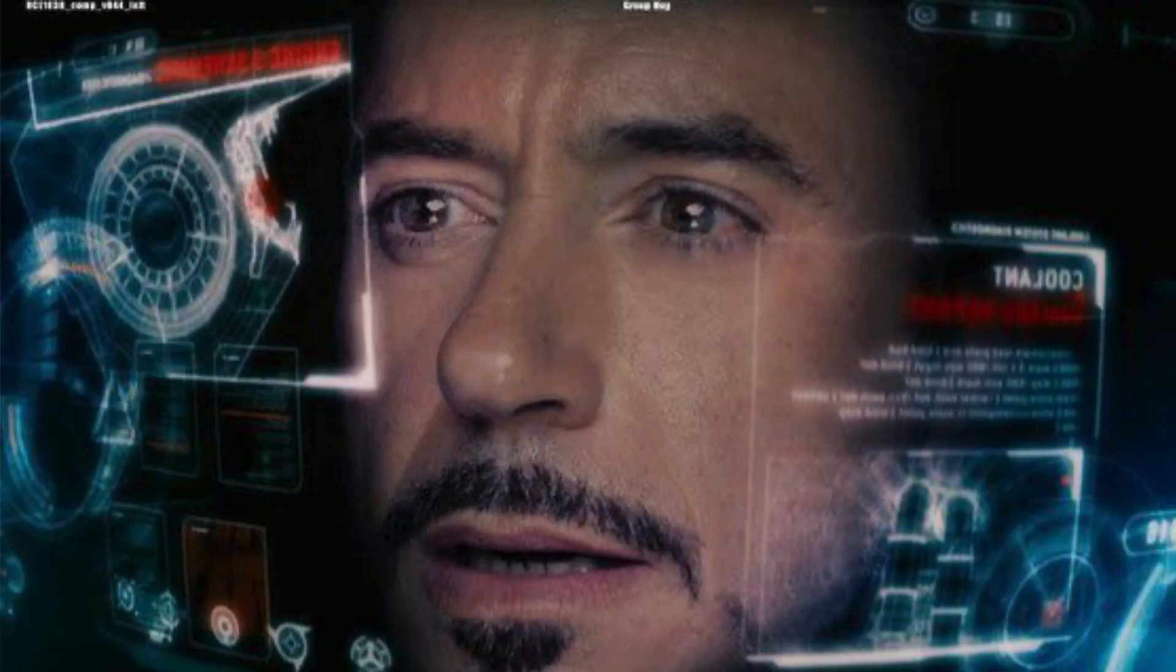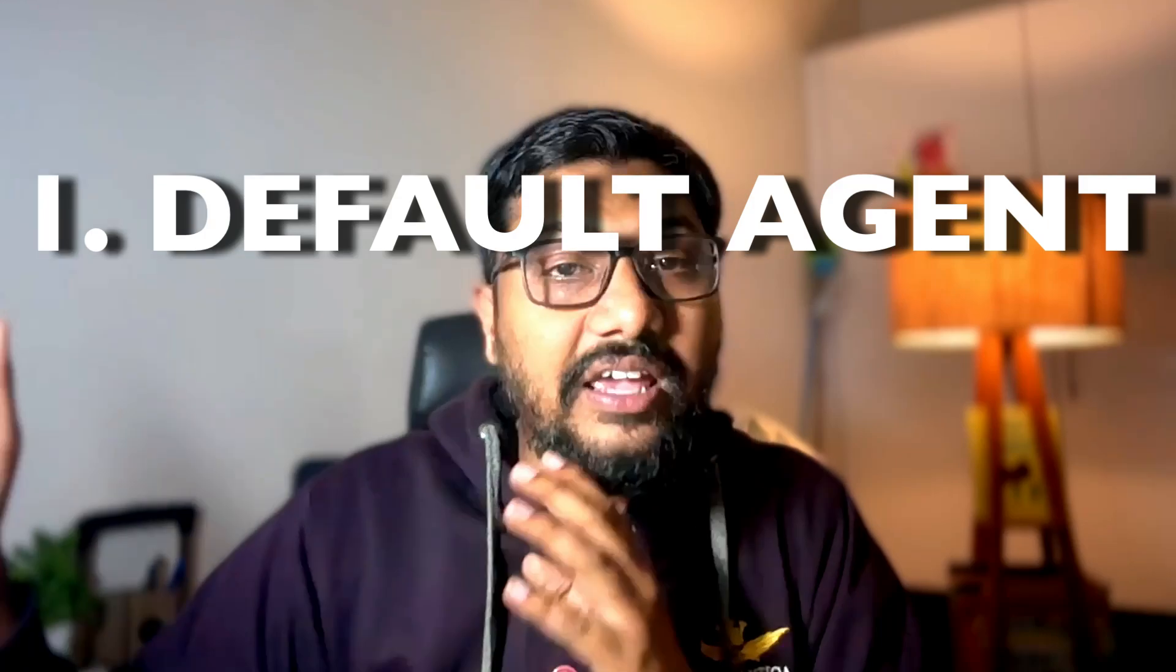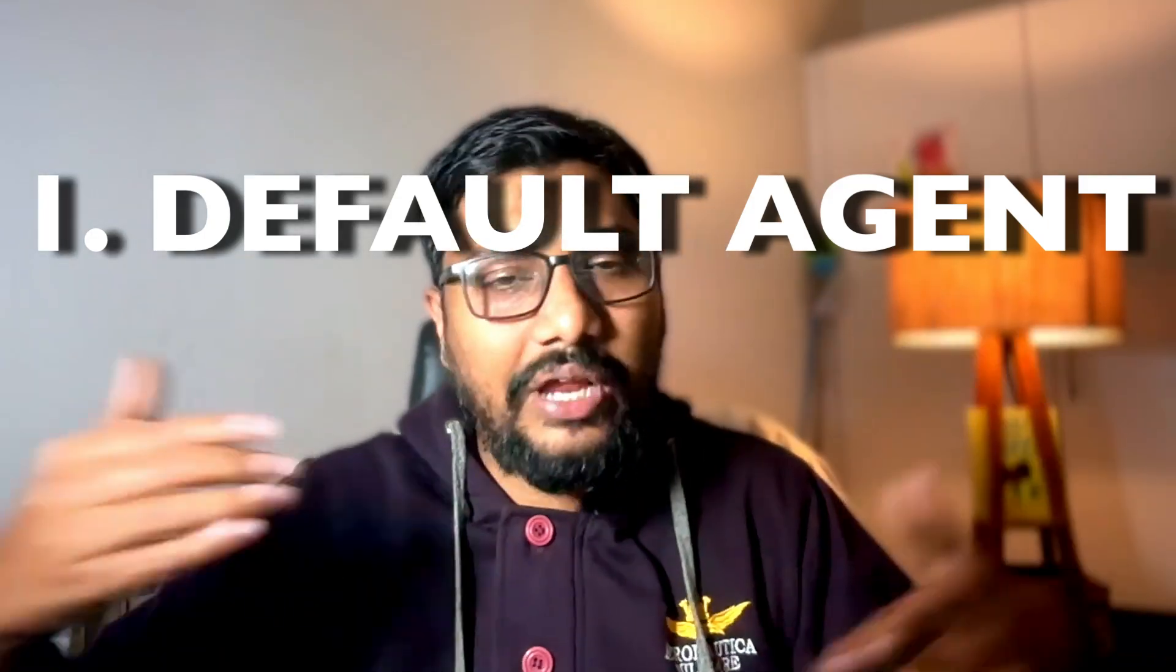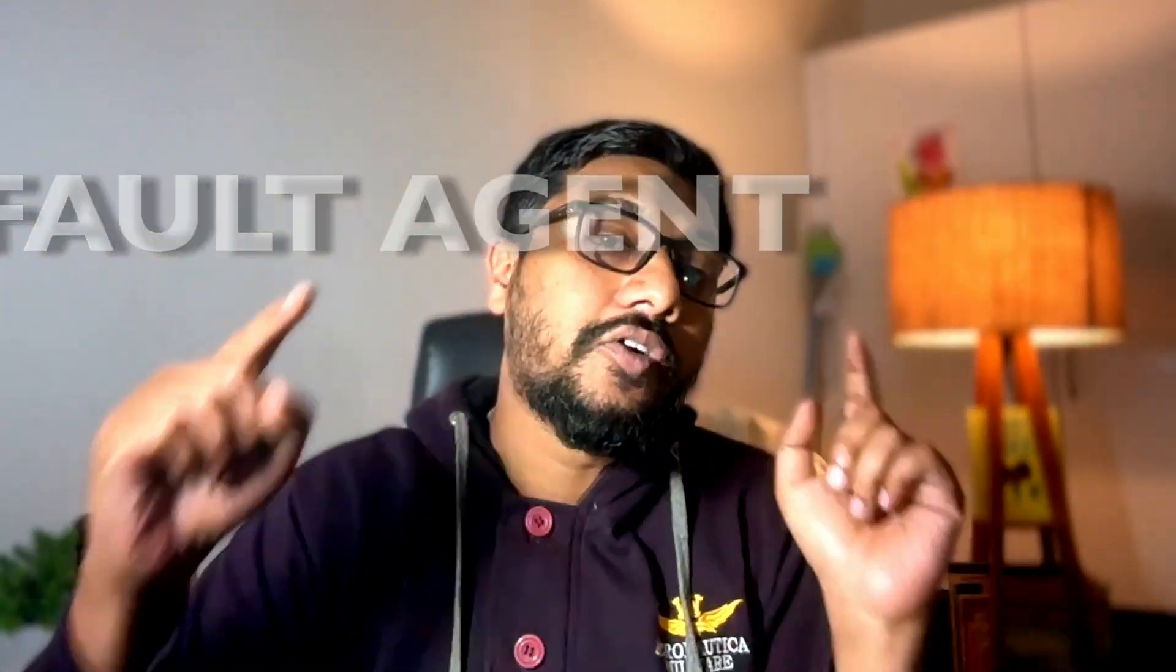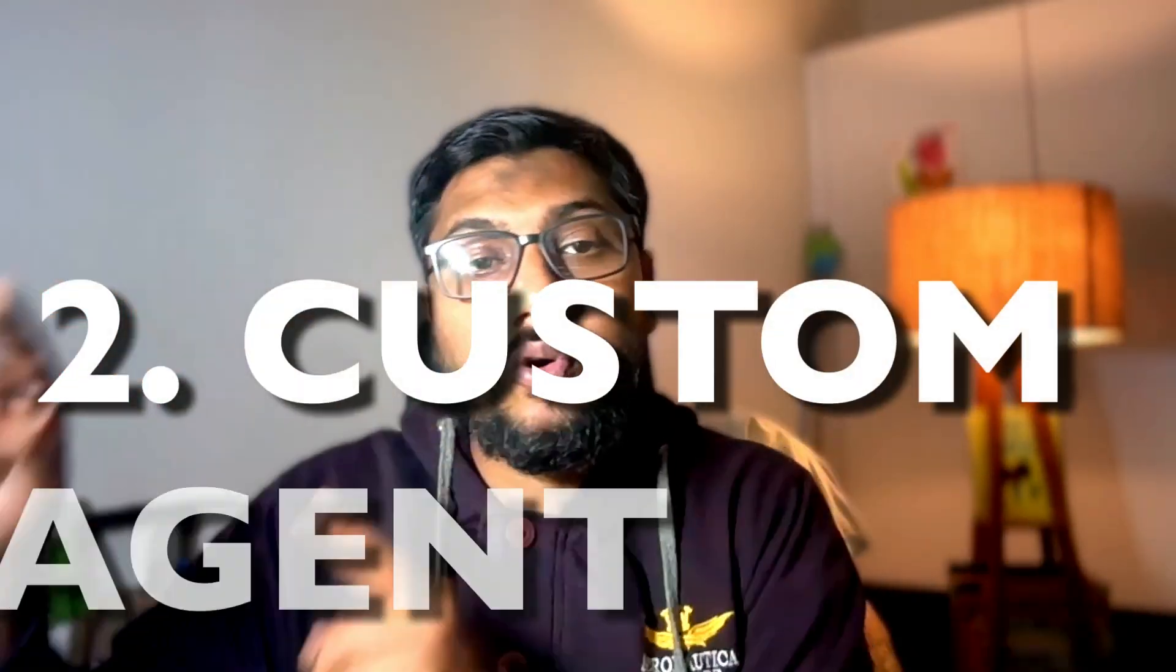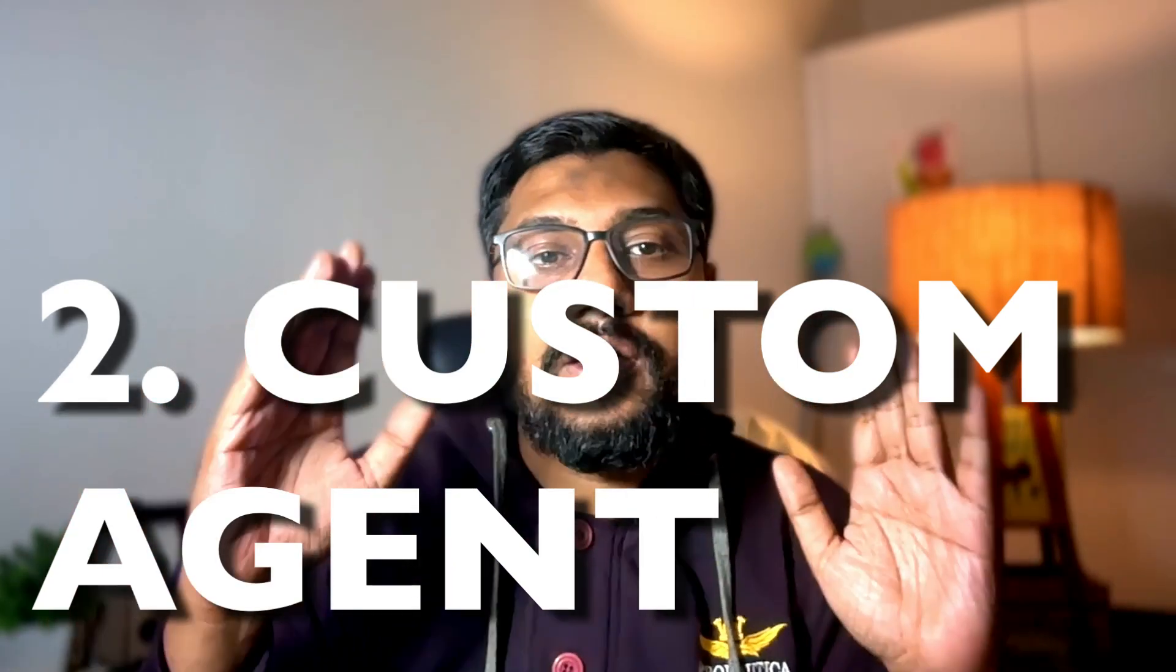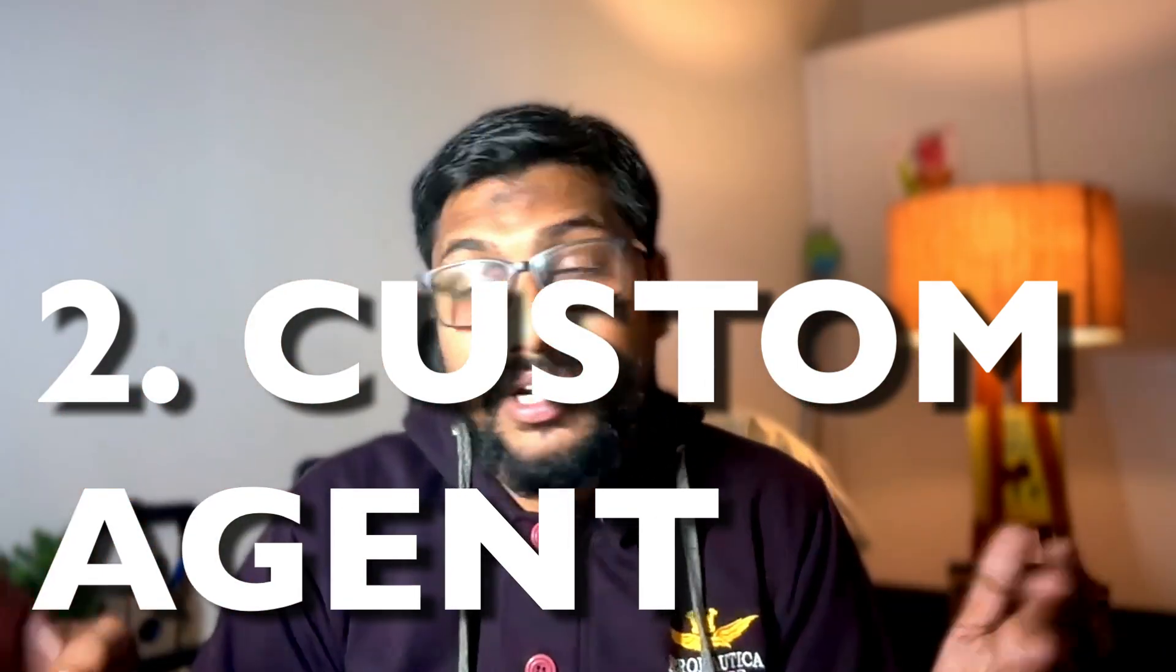There are two things that we're going to do in this video. One, I'm going to just use out-of-box the existing agent that they have got. We're going to interact a bit, and then we are going to create our own custom agent. In the free plan, they've given it for only 30 minutes.